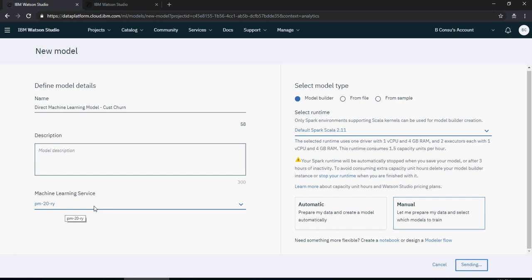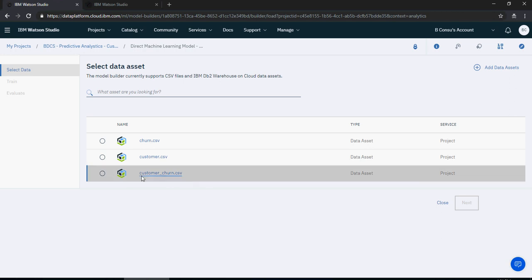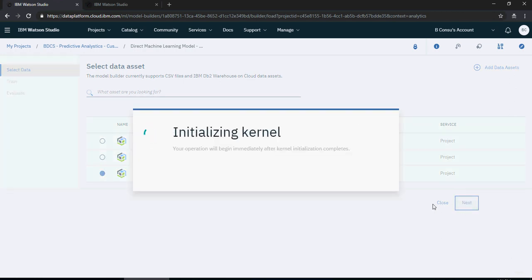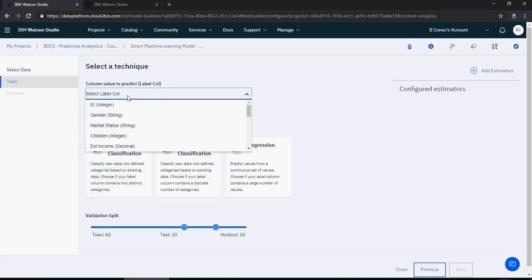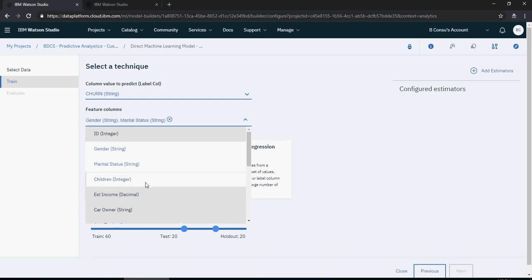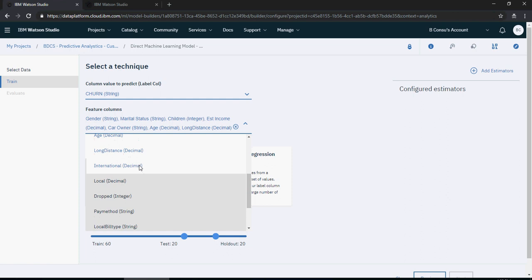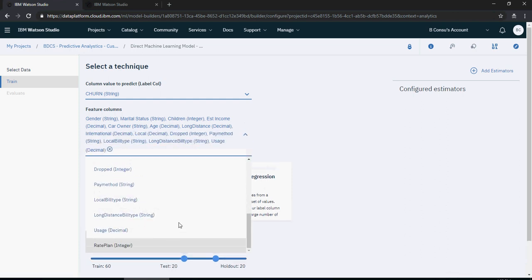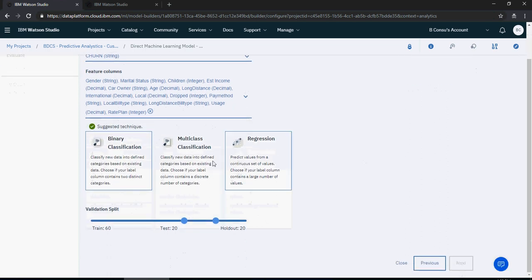It says you can create a notebook or design a modular flow — we won't do any of that. From here select 'customer churn' as the data source and click next. Select the label: the target is churn. The label column is the value to predict, and feature columns can be all or selected ones — gender, marital status, children, income, owner, age, long distance. Select every column except ID. I selected binary classification since it's a churn prediction.